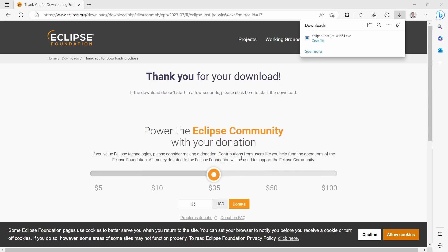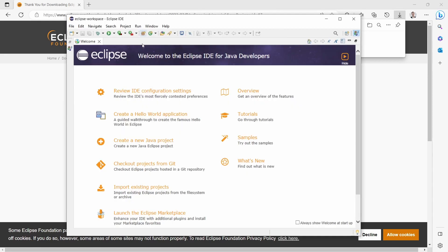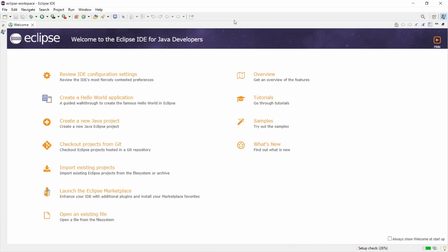After the installation has been completed, you can launch Eclipse by clicking the launch button. The Eclipse IDE launcher will open up. The workspace path is pre-filled with the path we specified, but you can browse for another path if you like. If you want to use this as the default and not show this pop-up again after launching Eclipse, you can select that checkbox. Then click on launch and Eclipse IDE will start. You get a welcome page with quick links for an overview of features.